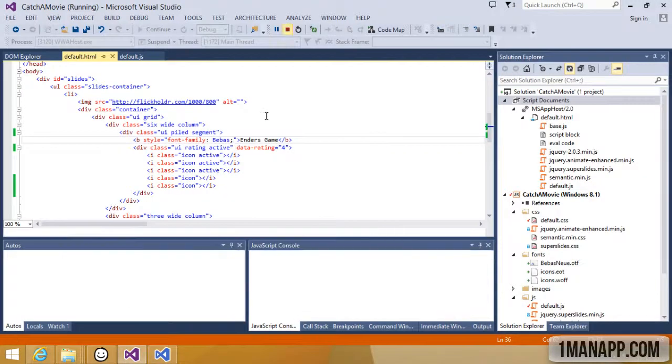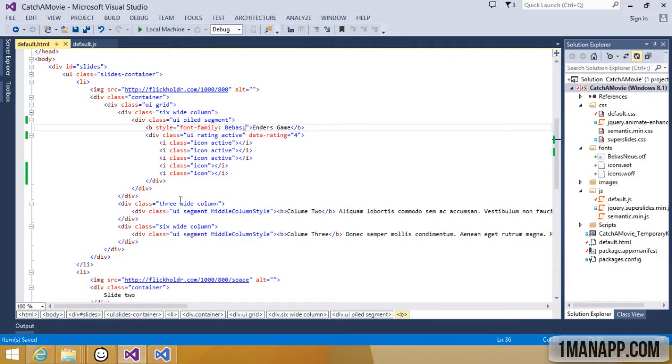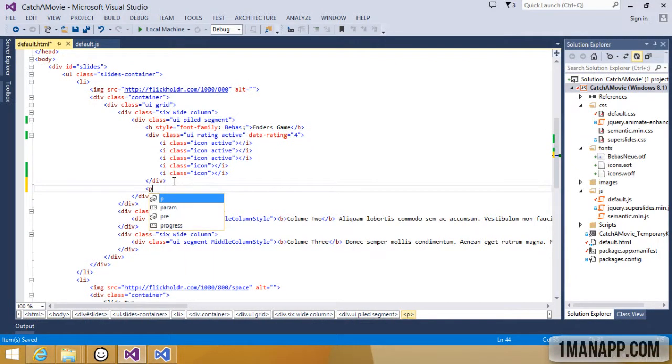To do that, let's jump back to the code and add a new paragraph with our plot info.